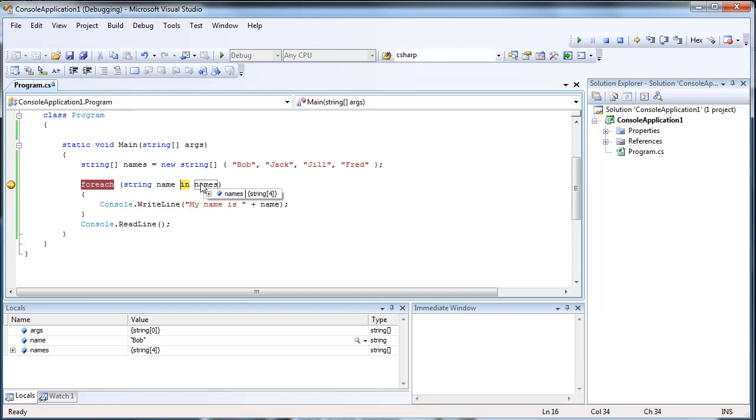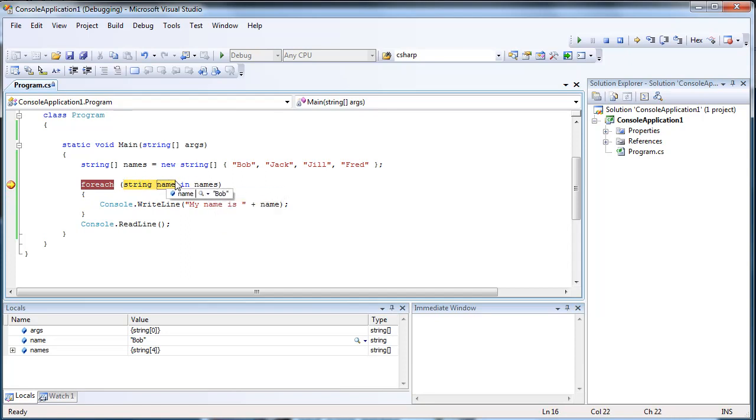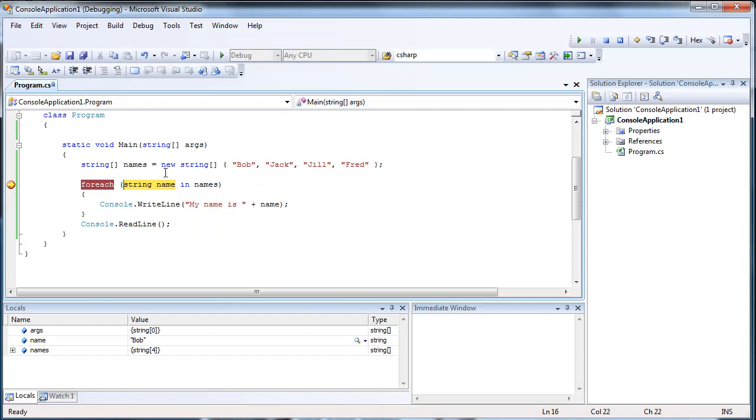And then the next name it's going to find in the names would be Jack. So name is now Jack, and it writes Jack.